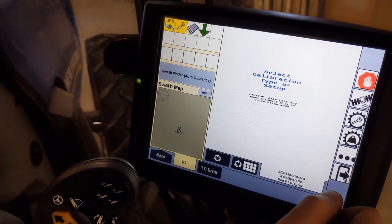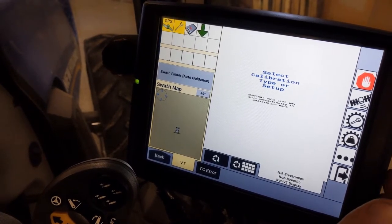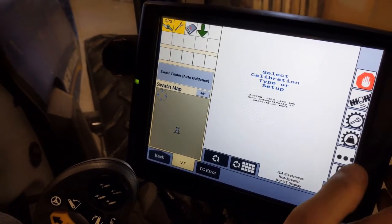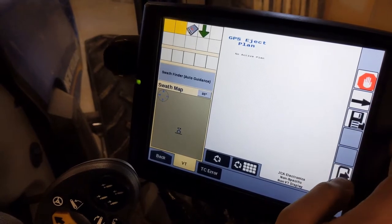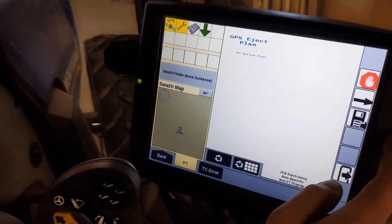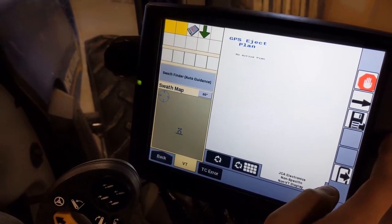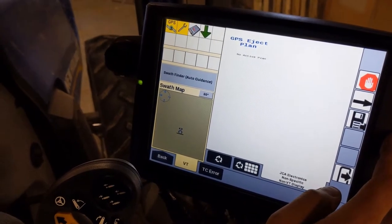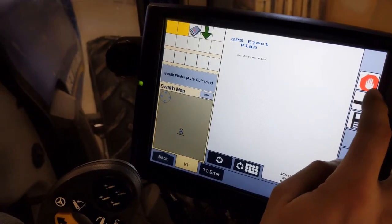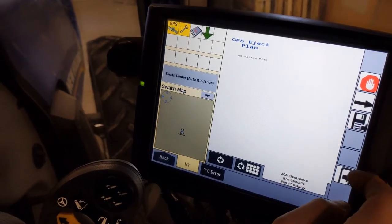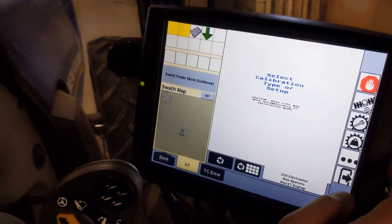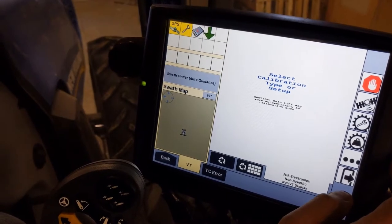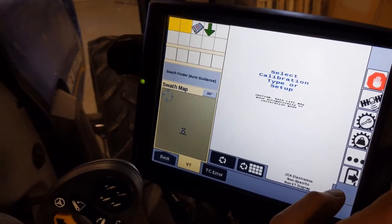Under the setup here, there's a number of different things that you can turn on and off. You can choose your plan. So if I had an eject plan that I created, a file I created, I could scroll through the ones. I don't have any loaded on here right now. Then you would just save to exit and it will remember it.